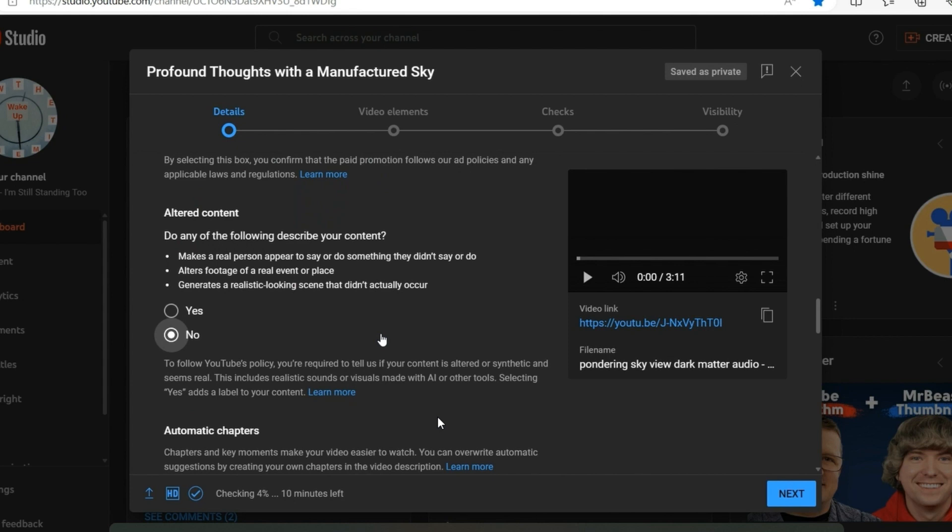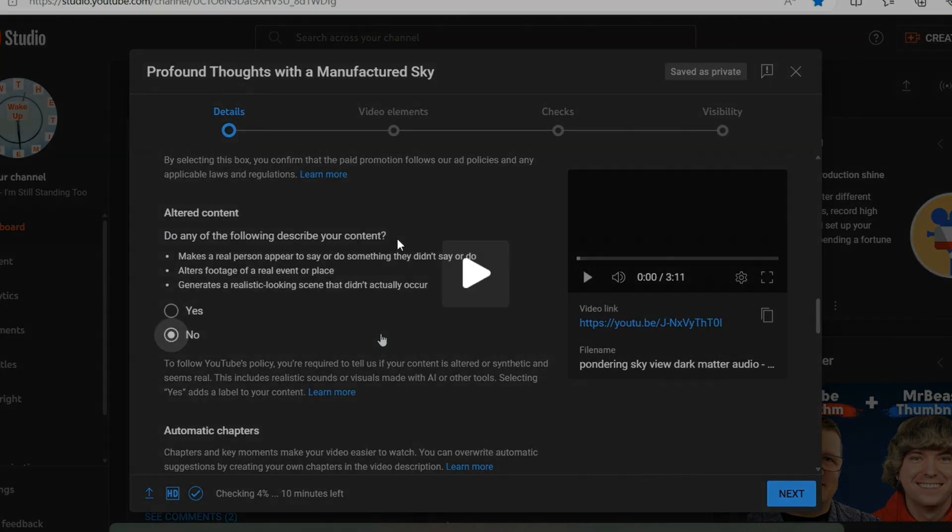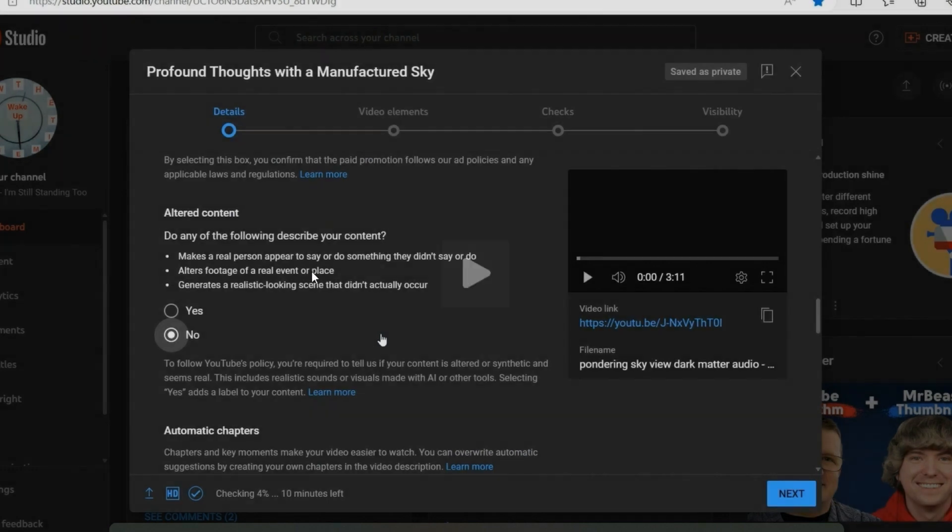this is something new concerning altered content. I was asked, do any of the following describe your content?